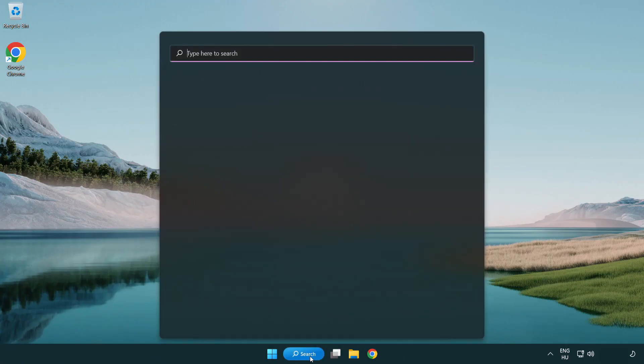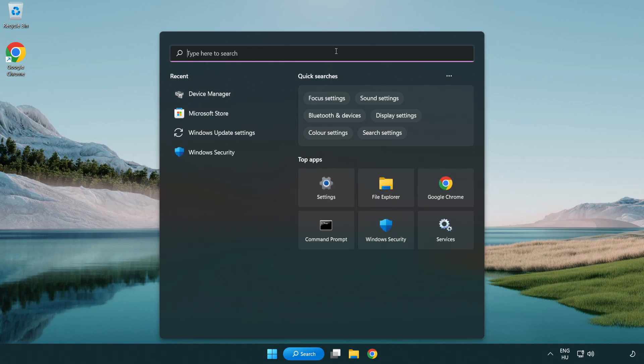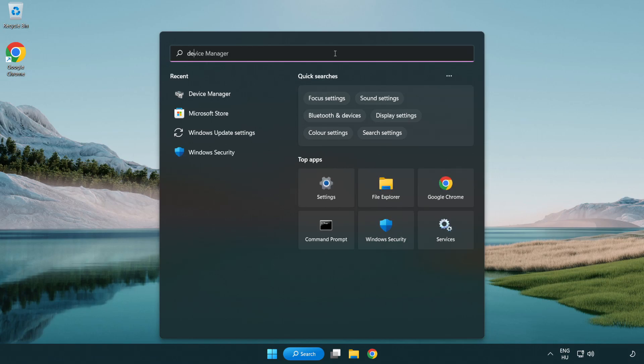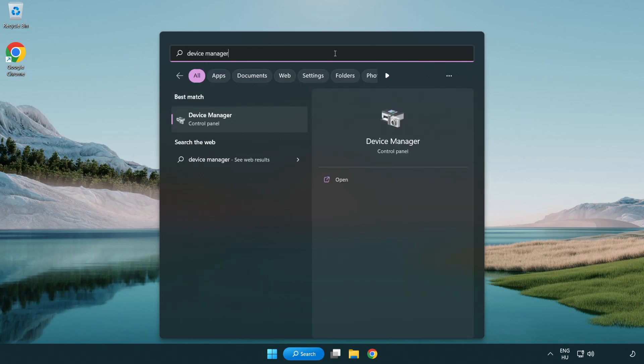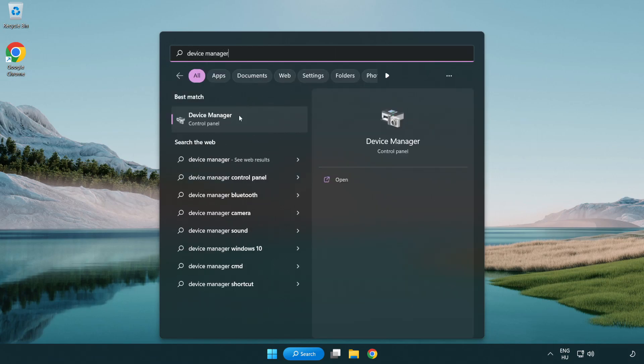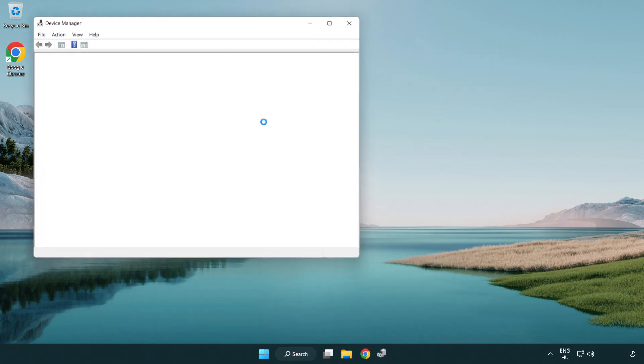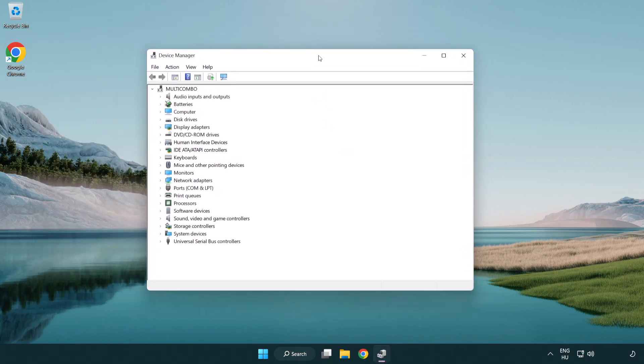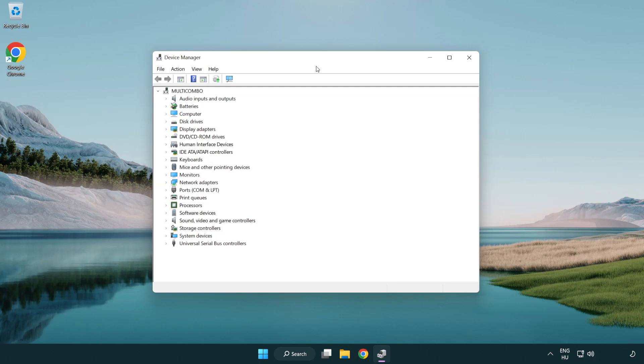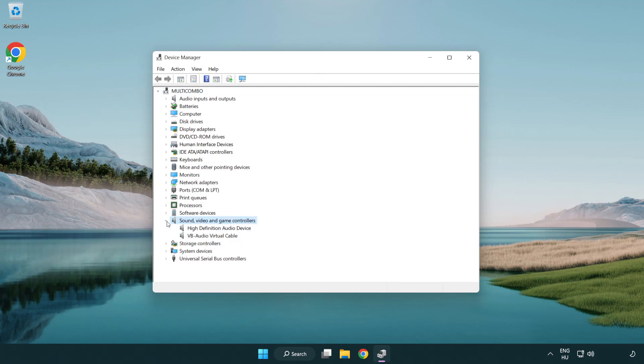Click search bar and type device manager. Open device manager. Click sound, video and game controllers. Right click your used audio device and update driver.